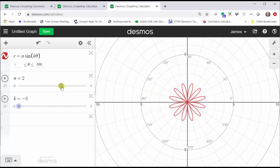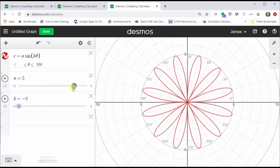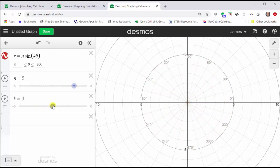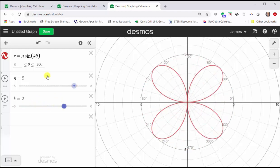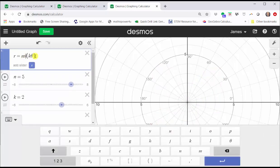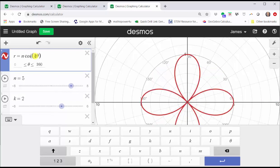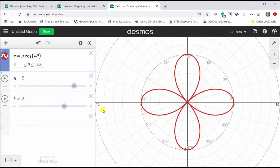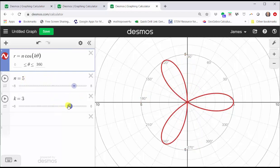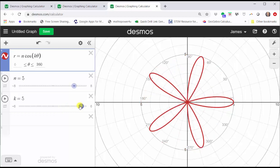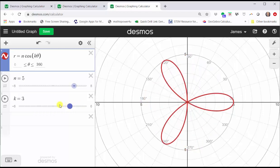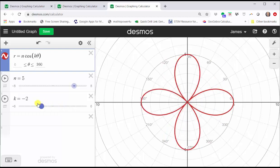Now let's change n back to five and k back to two, and let's change our equation from r equals n sine k theta to r equals n cosine k theta. Notice how the orientation of the petals has changed, but when k is two, we still have four petals and the length is still five units, or the absolute value of n units. So whether we use sine or cosine, what we're discovering is still true — it's just the orientation of the petals changes.